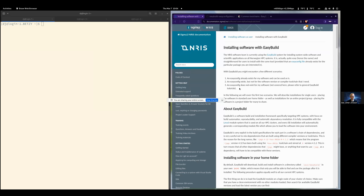My name is Dan Jonsson. I am daily working with software installations using EasyBuild on the HPC clusters, and I'm physically located at UiT.